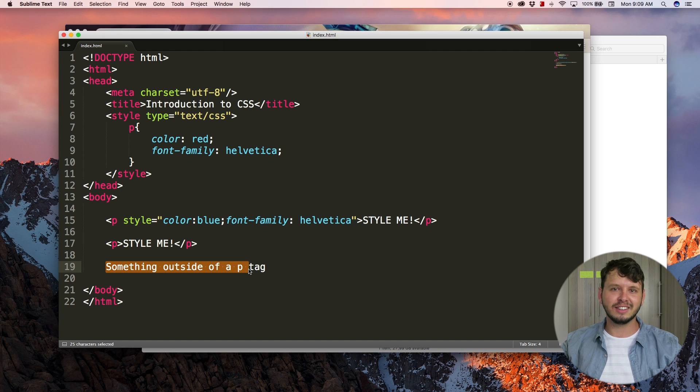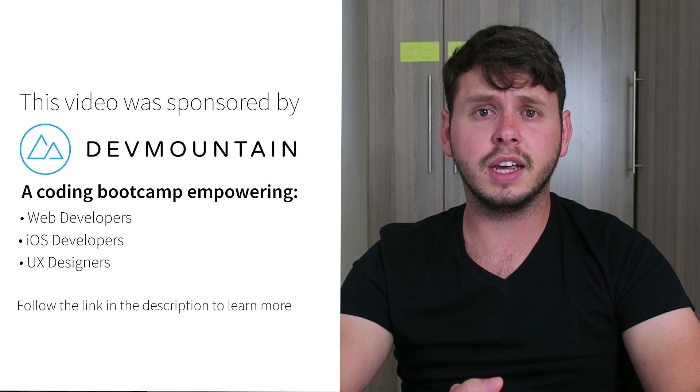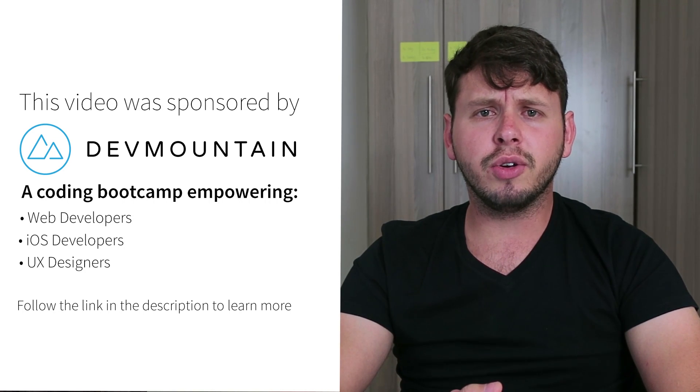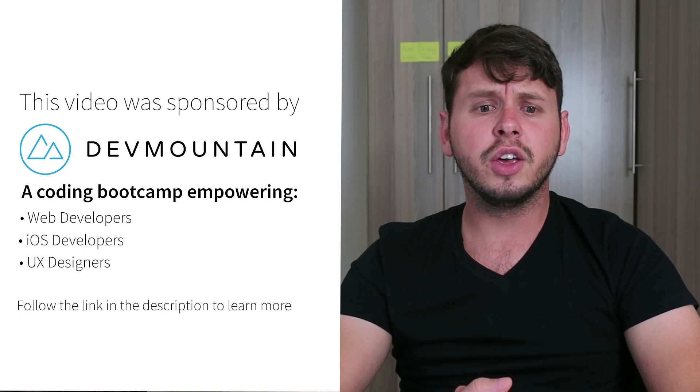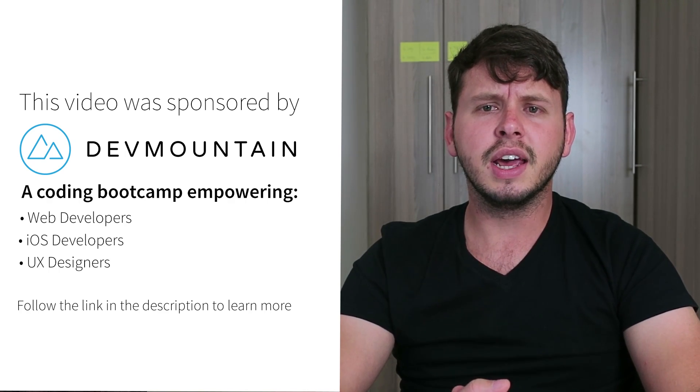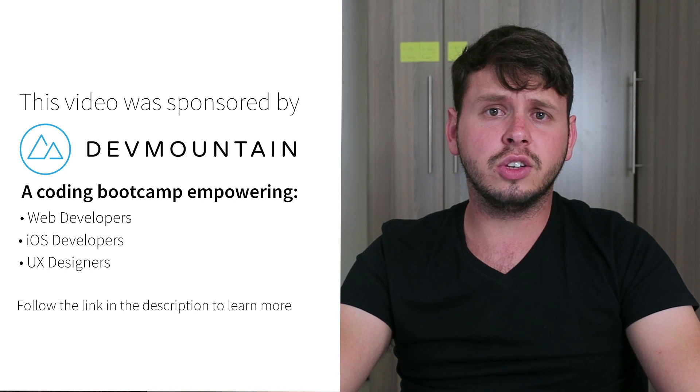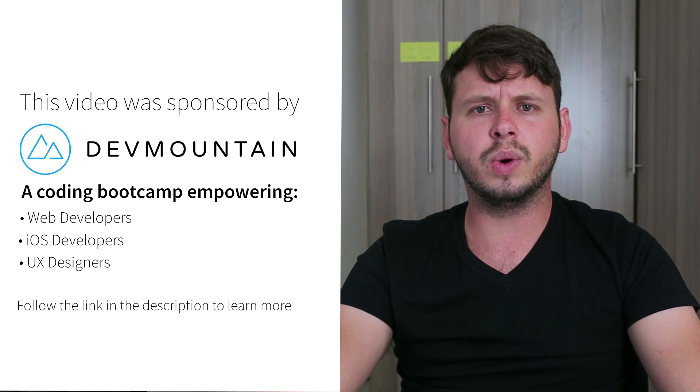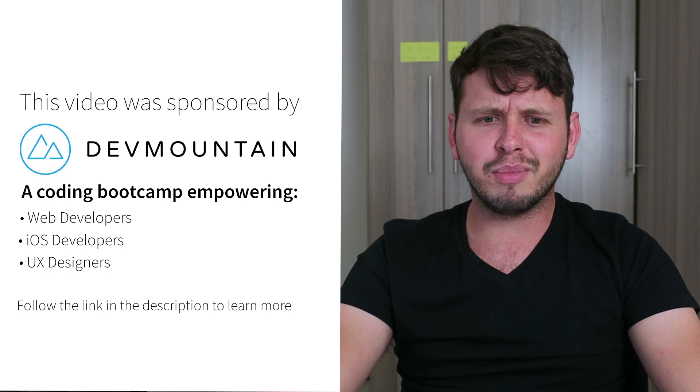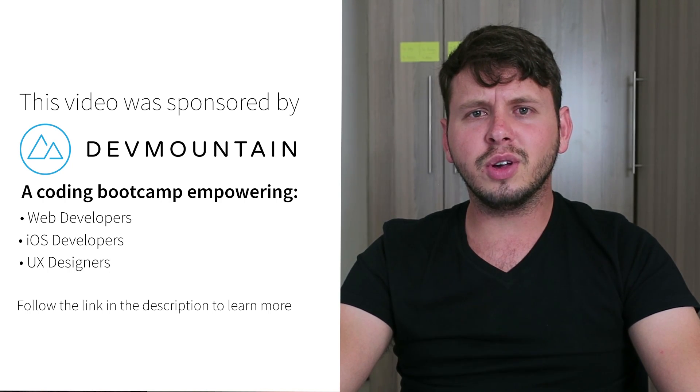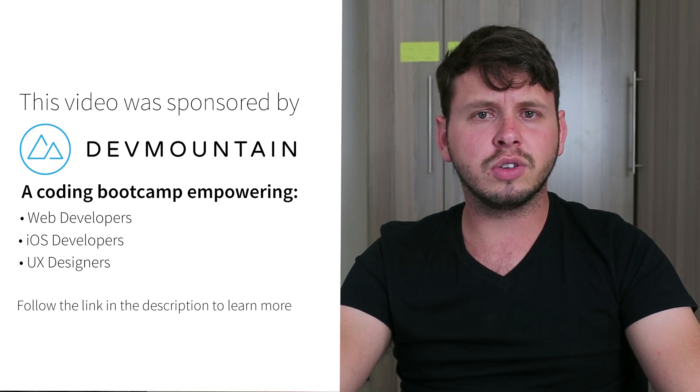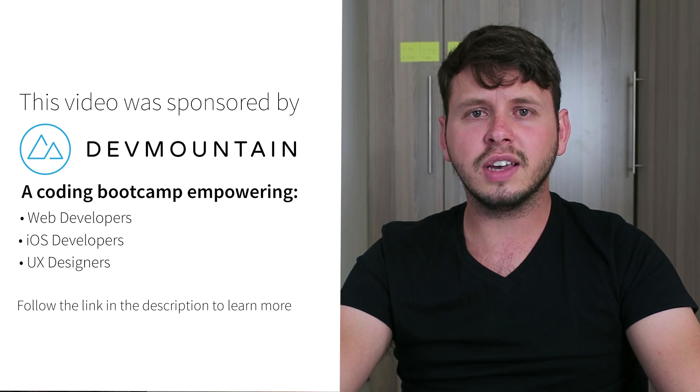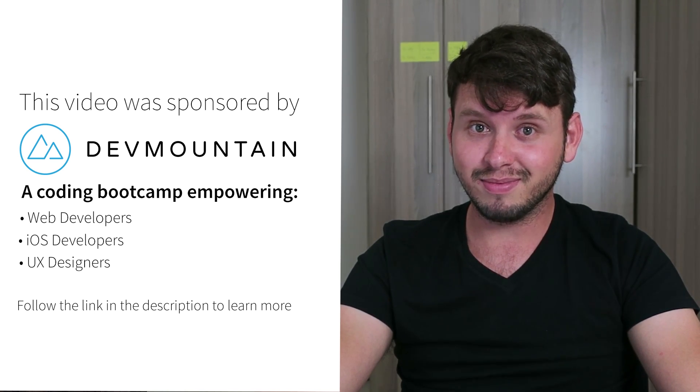Until then I'll see you guys next time. I just want to send a shout out to my sponsors at Dev Mountain. They run a coding bootcamp with courses on iOS development, UX design, and web development, and they can teach you everything you need to know to get a job within this field. They'll do it within 12 weeks, which I think is a rather impressive timeline. So go ahead and check out their website - the link is in the video description - and if you do contact them, make sure to tell them that I sent you.